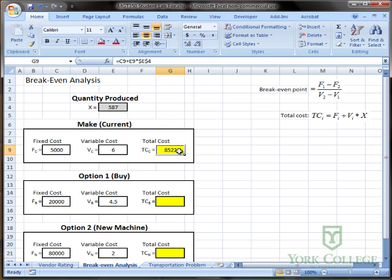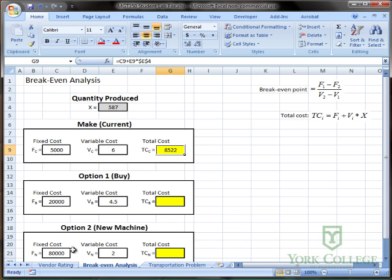Alright, and as I said since I'm using an absolute reference I can copy this equation to the next two areas. And because I put the values of fixed and variable cost in the same location relative to the formula location I can just copy it straight down without modifying it.